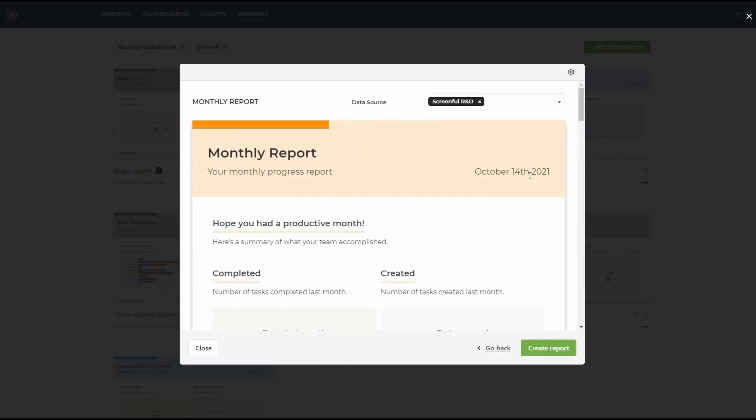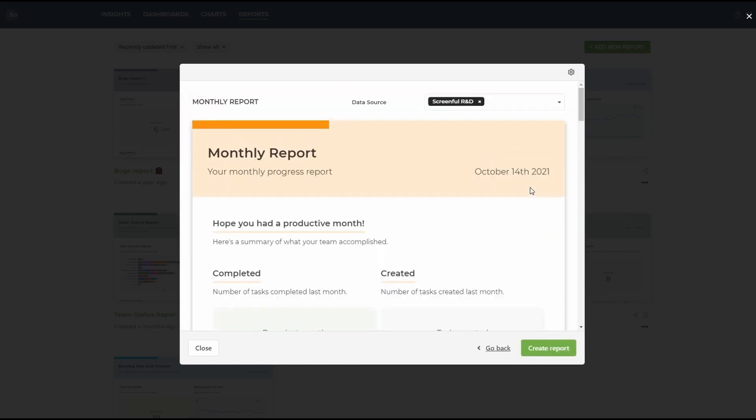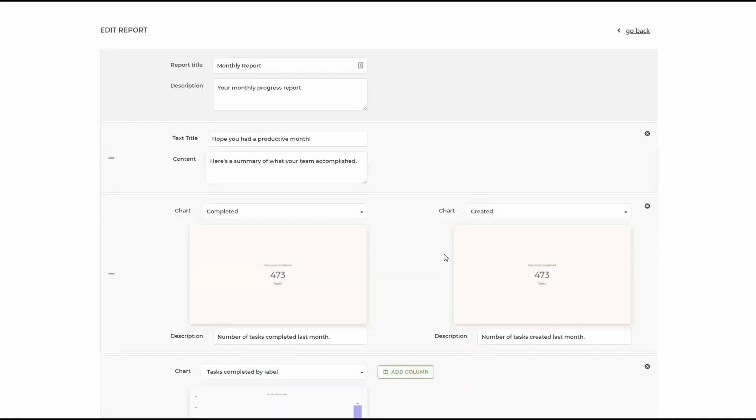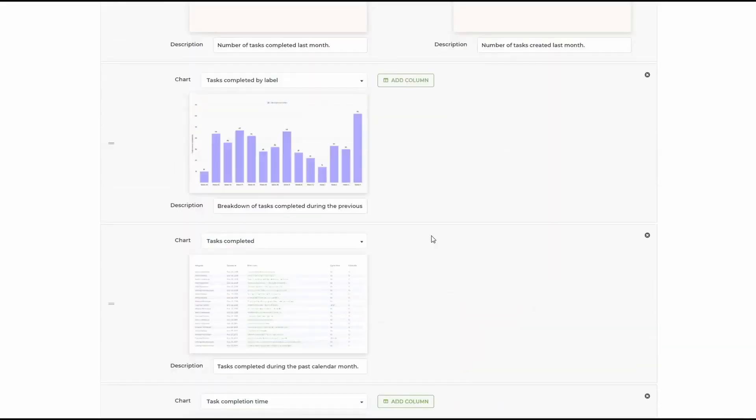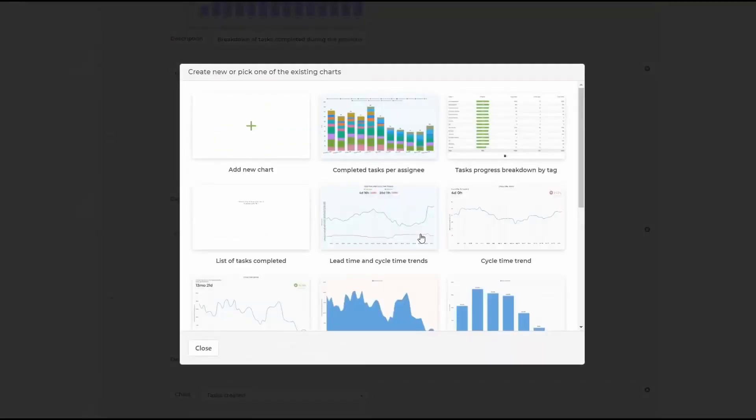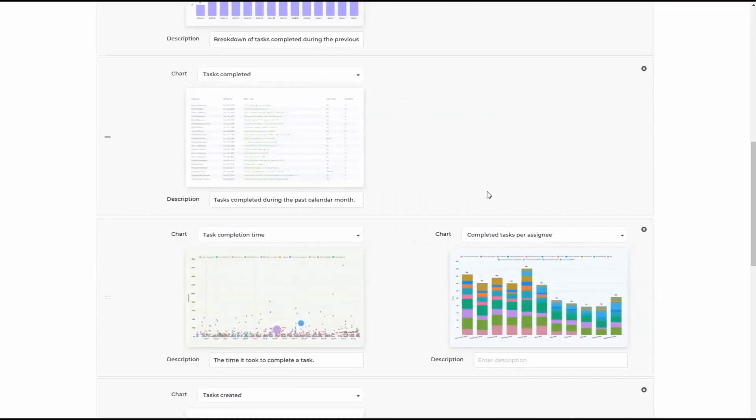Here I want to add our chart to this template report. I'll press configure report and add a new column. Here I can simply add any chart that exists or any new chart, in which case I could also use templates. Let's add our existing chart.